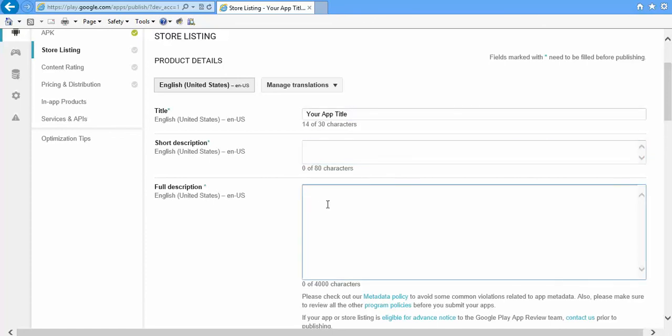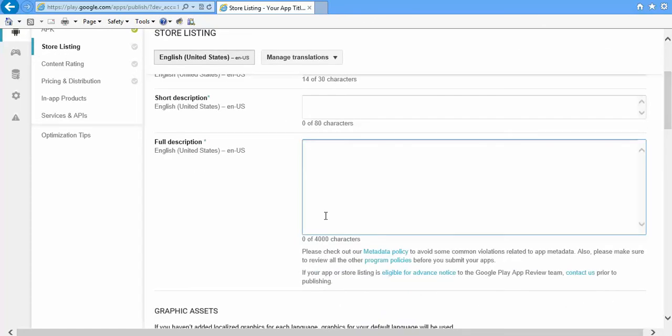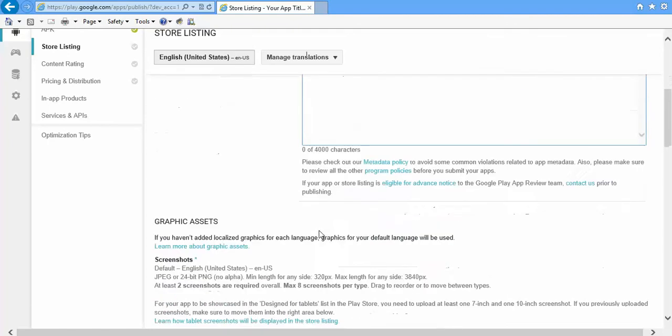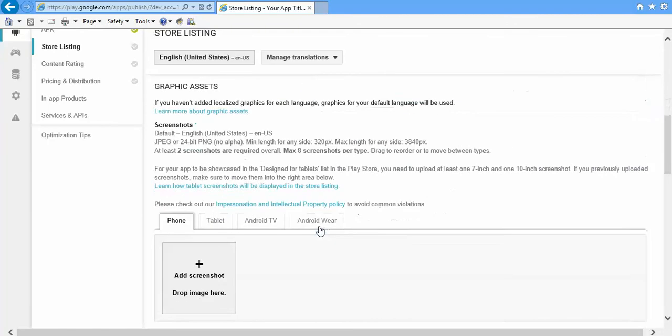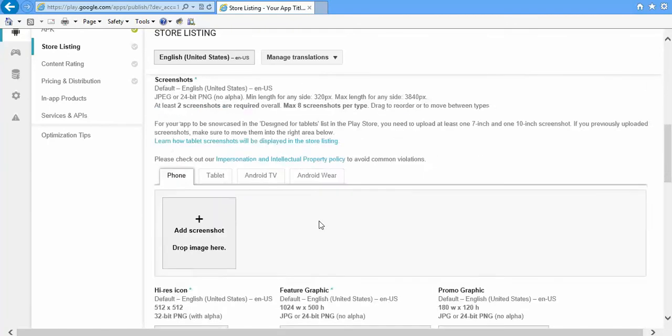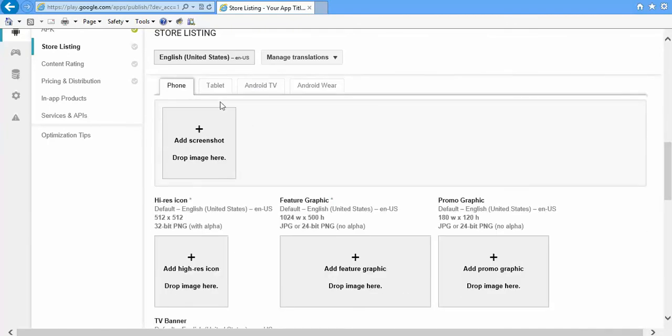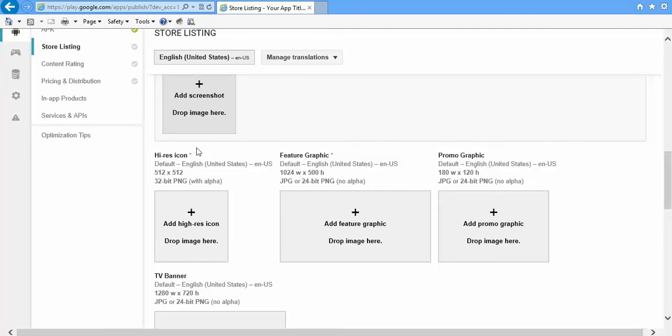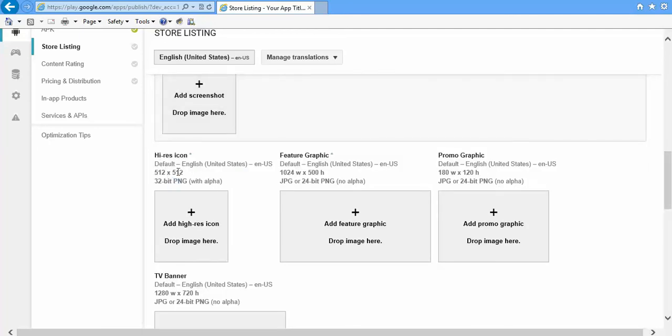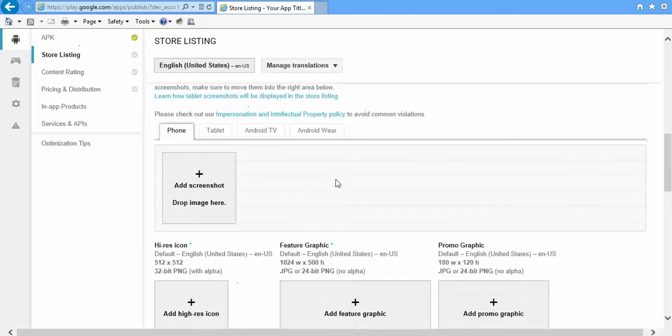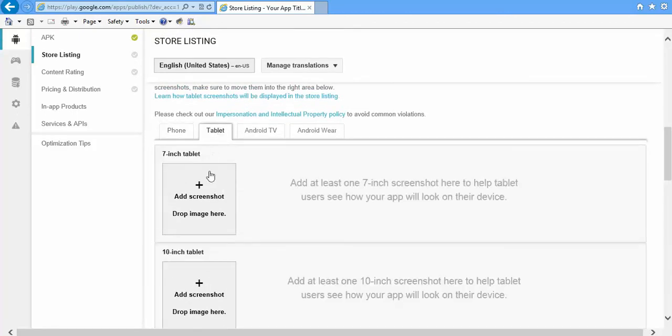Then you need some images. Upload two screenshots here, screenshots of your app. Then here you need one image of 512 into 512, that is a PNG, and then 1024 into 500. This can either be JPG or PNG, you can use either.